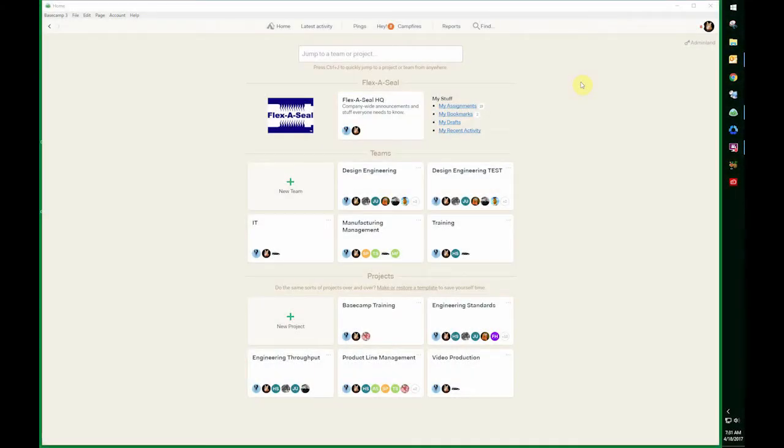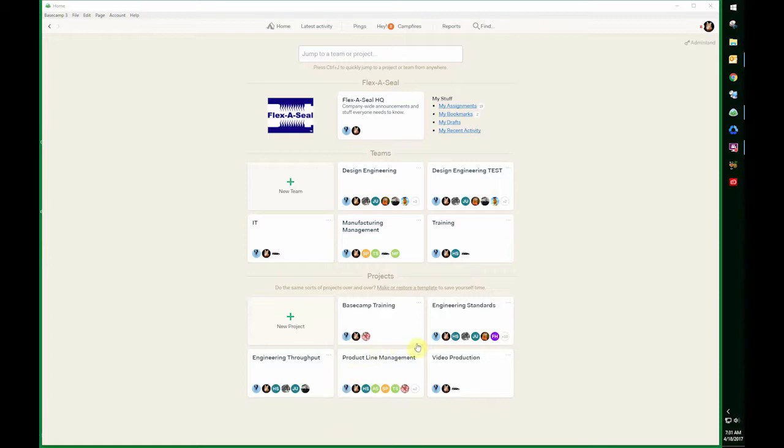This video is about Basecamp to-do lists. There's a to-do list section in each team and project area, and it's a pretty useful tool to drive activity within Basecamp and set up a guideline to get your team organized together.